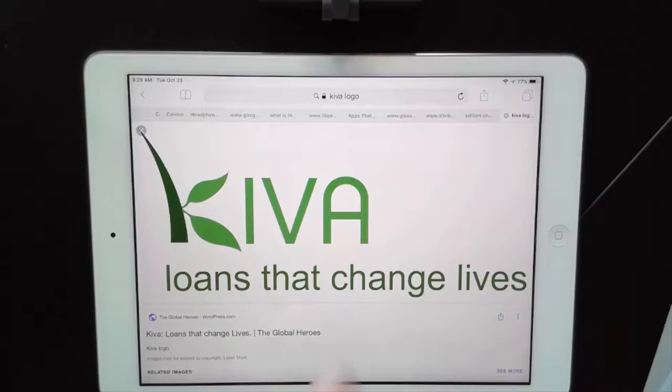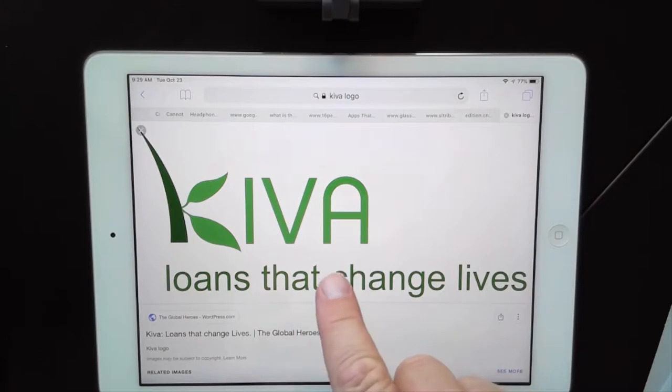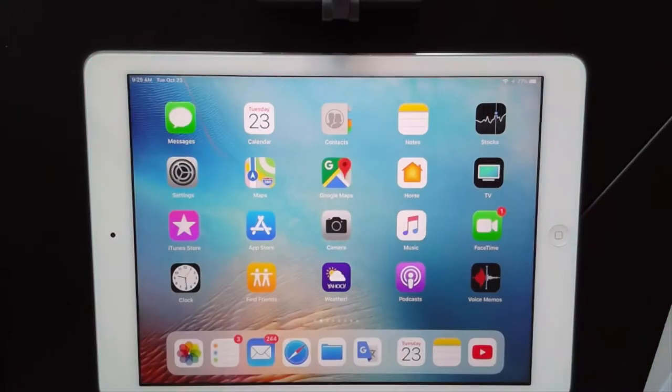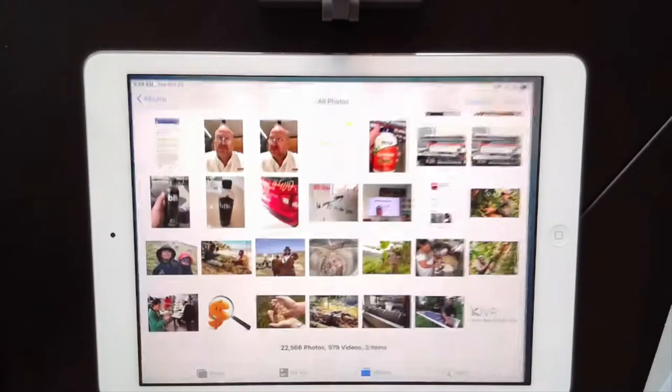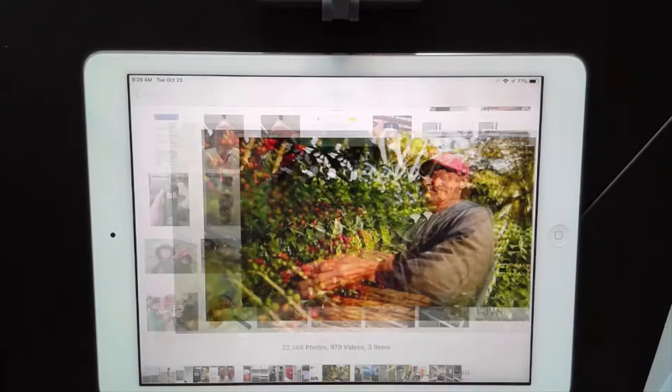All right, welcome back. I hope you had a good time googling all those images. You should have 15 images — if I counted them all, that's what you should have. Now let's go ahead and take a look at mine. Of course, the last one that you did is the Kiva logo. Let's go into my photos and I'll show you some of these photos that I was able to get.